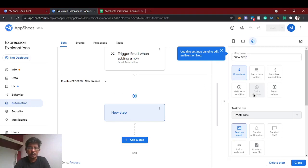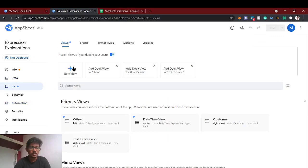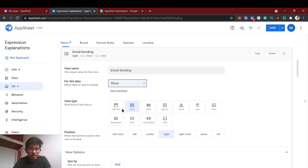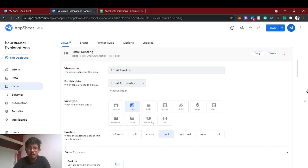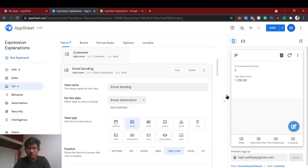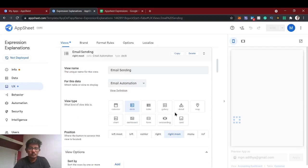Now it's saved. Let's test this email automation. In the UX we need to create a view first.